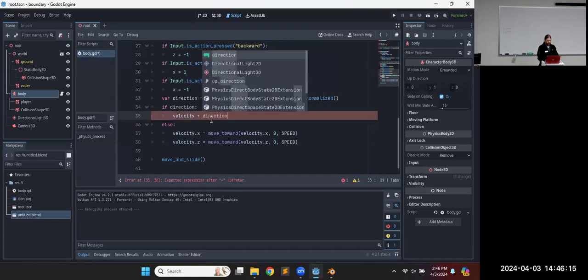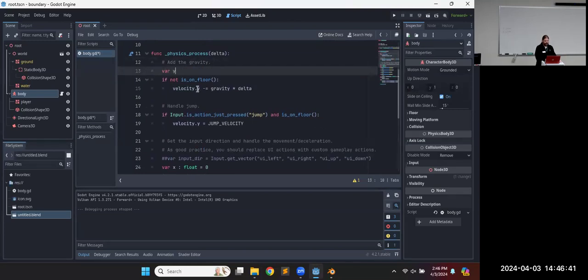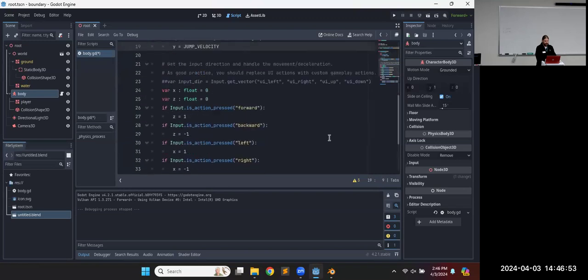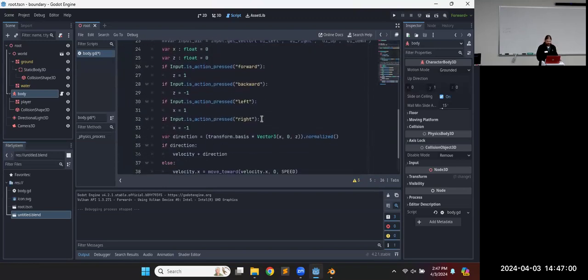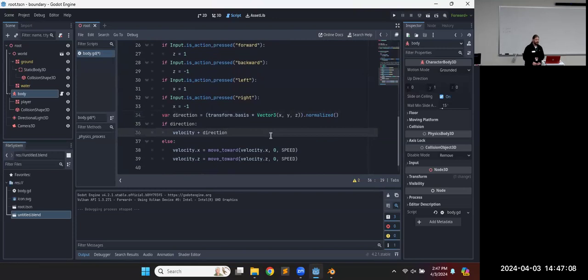Wouldn't that also have — if we have the direction vector as X, Z, zero — wouldn't that conflict with jumping because Y would drop to zero? That's why we have separate X, Y, and Z velocity. Let's just make a Y variable and set our Y to that gravity value. So we get our Y from gravity/jump velocity, then plug in Y. So our acceleration just becomes that direction vector. This is going to constantly accelerate.